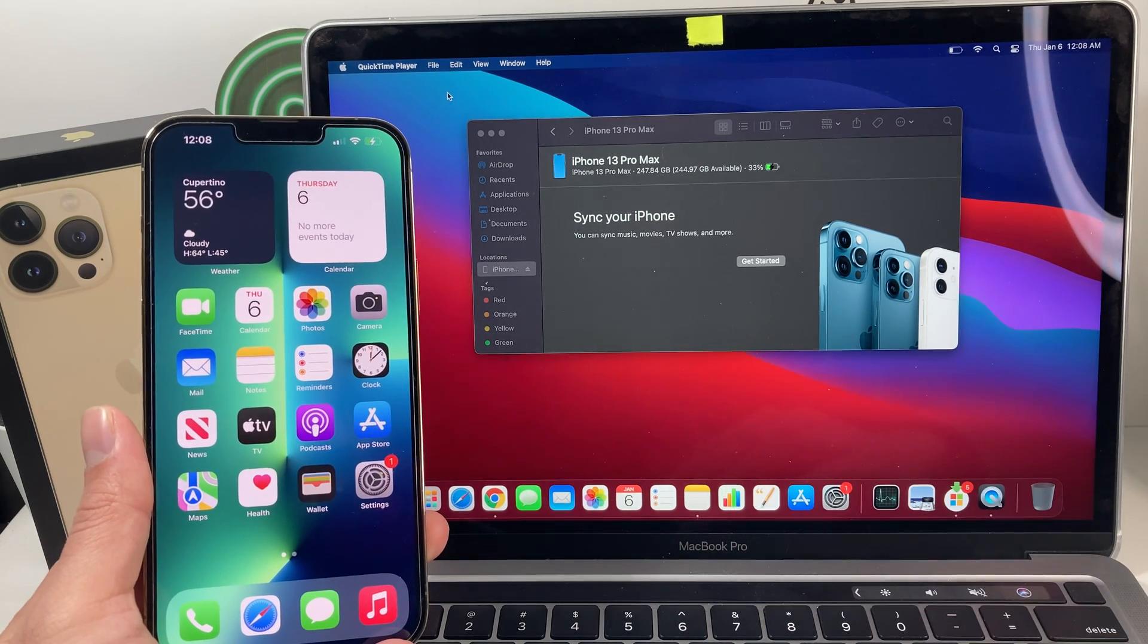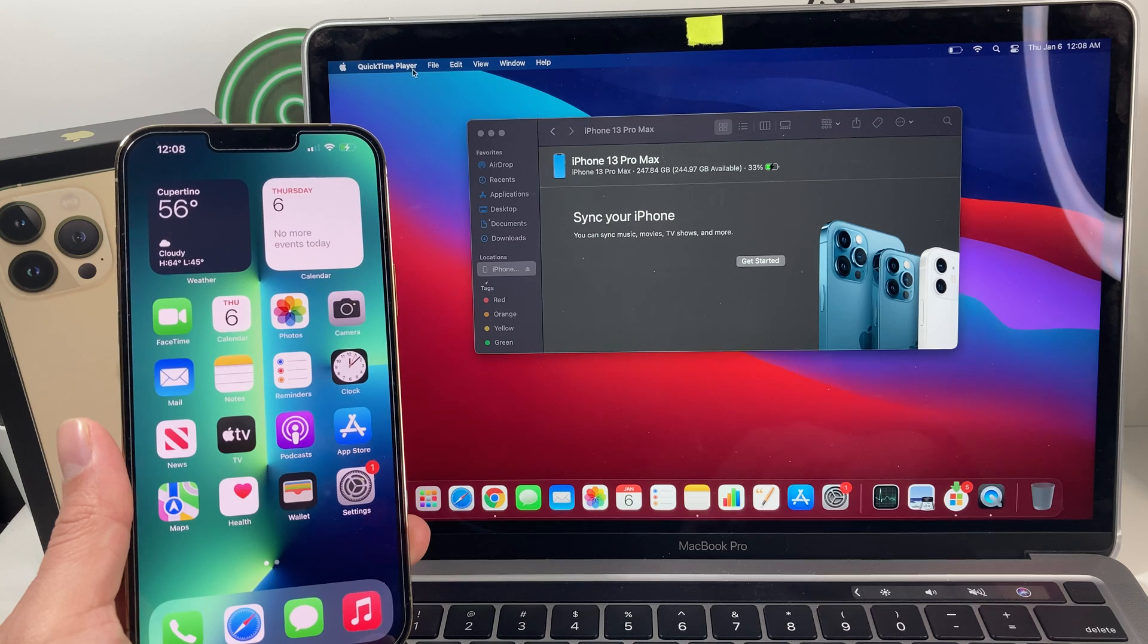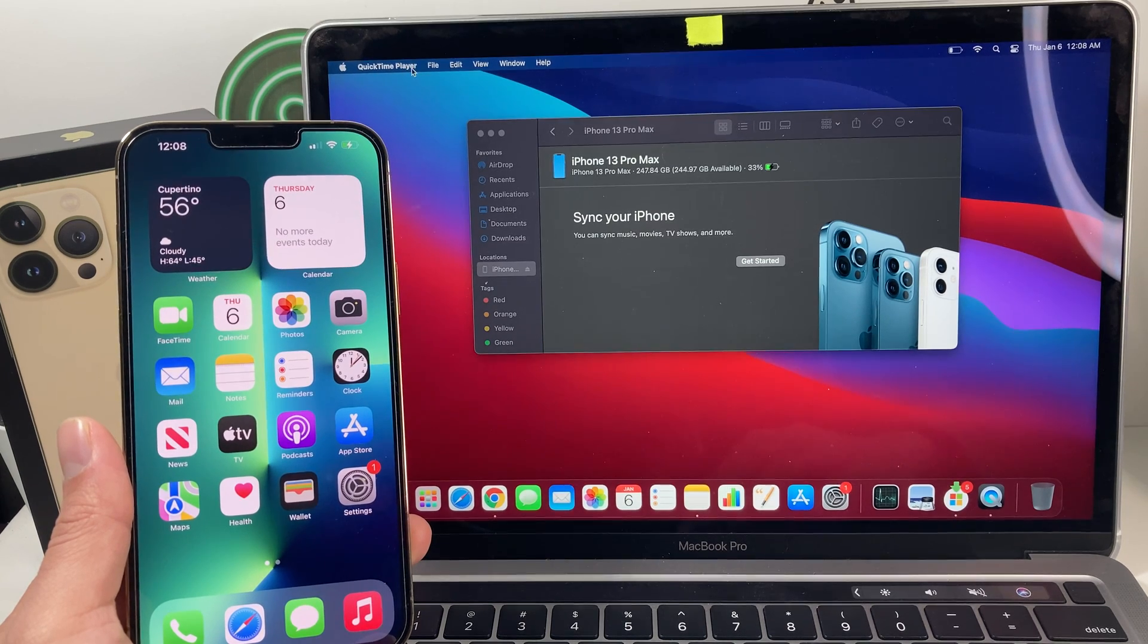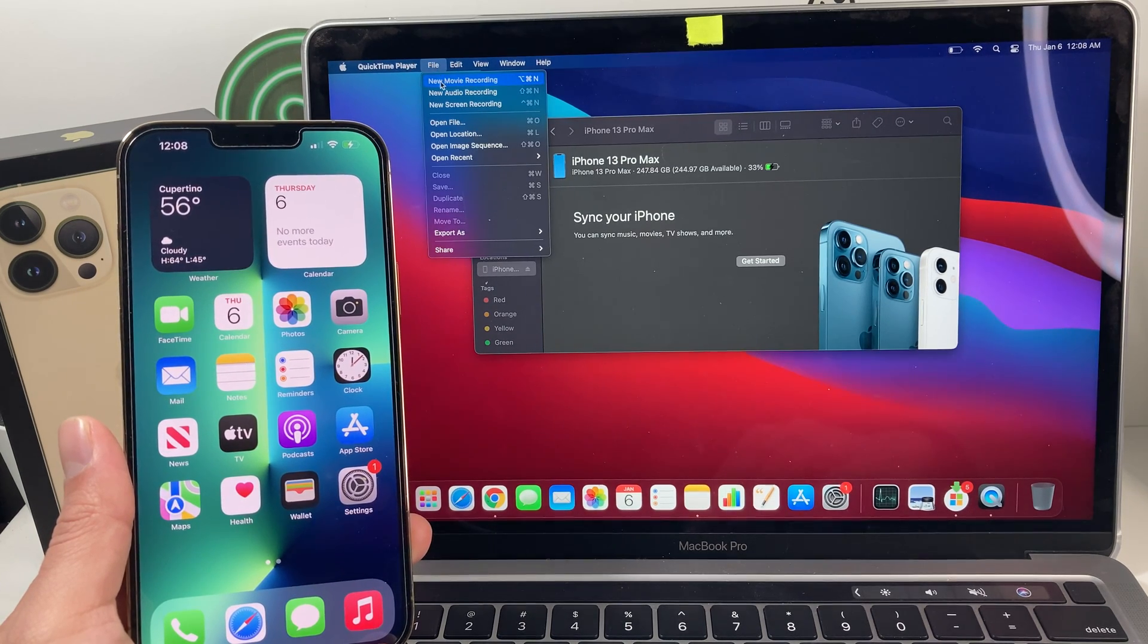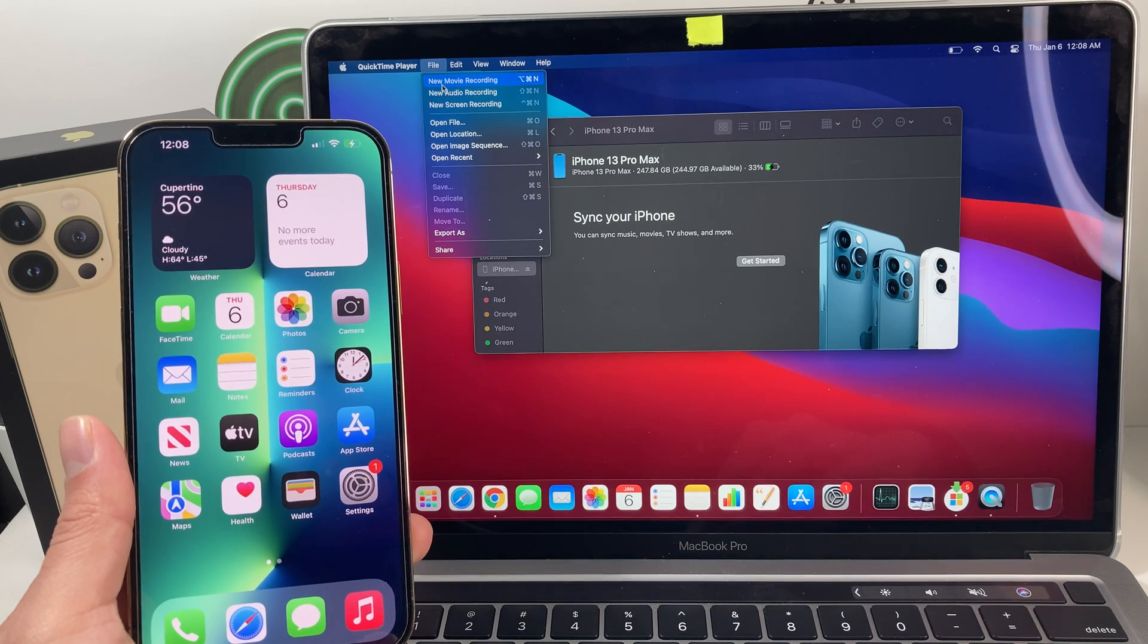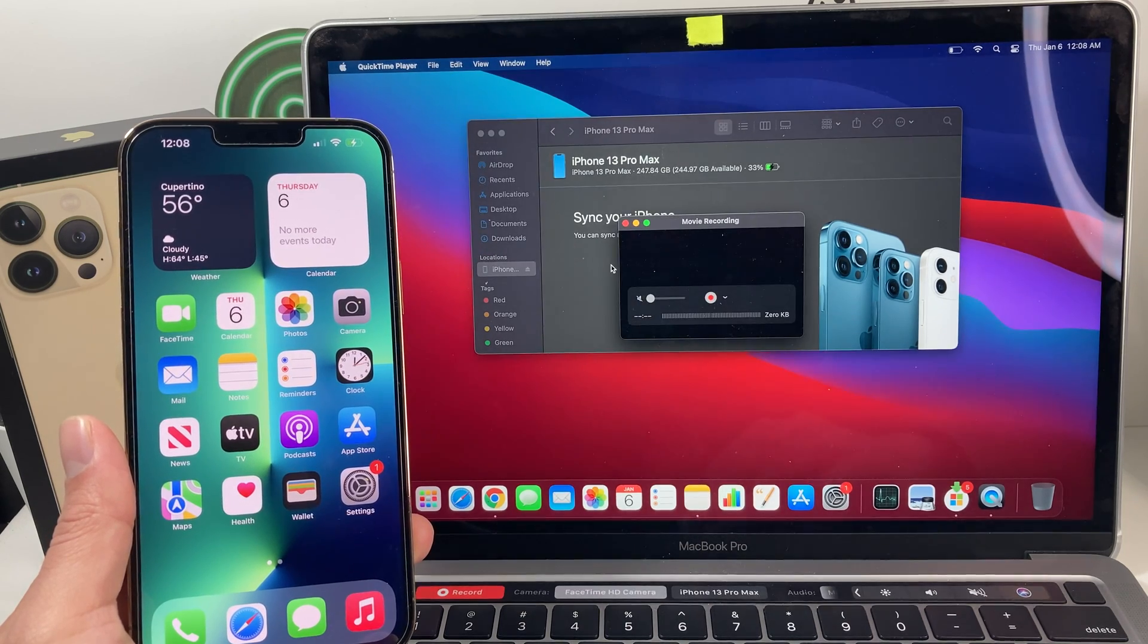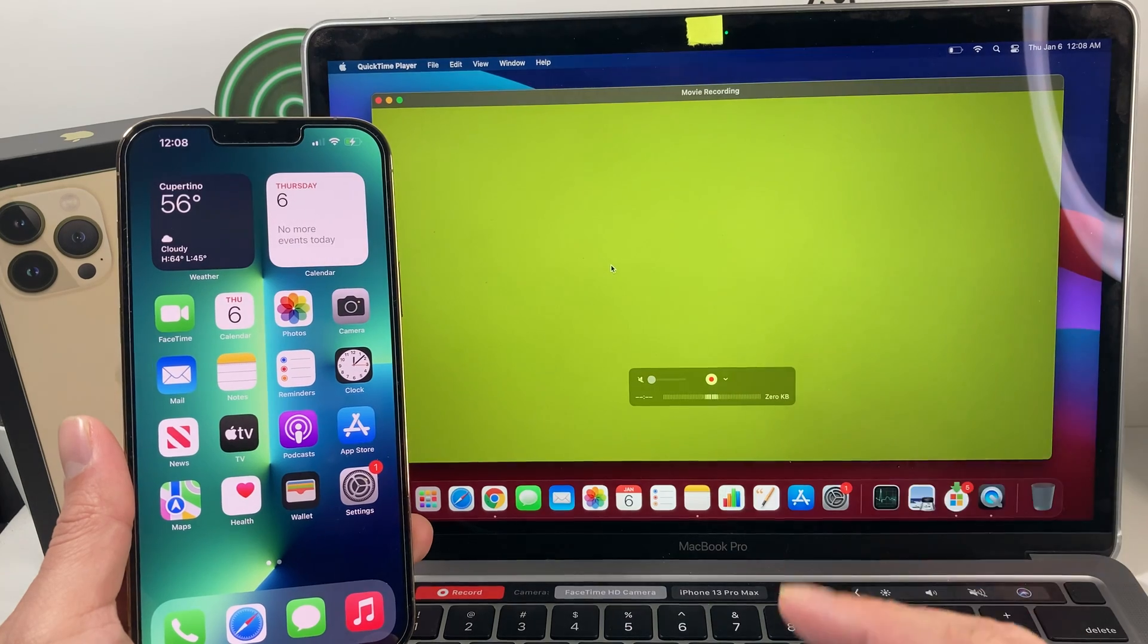So once you do open it up, it's going to be up here. It won't really pop up right away and you may not recognize it, but on your left hand, you'll see this QuickTime Player. Now what we want to do here is go to File, and then after File, we want to go to New Movie Recording. We want to click on that. Once we click on that, it's going to open up your webcam.